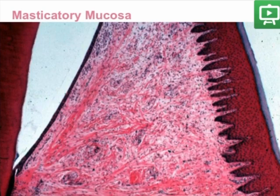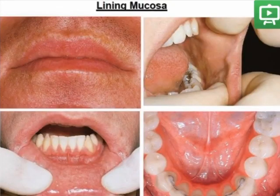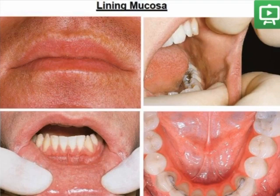Again, a keratinized epithelium and a thick lamina propria are visible in the masticatory mucosa sections.